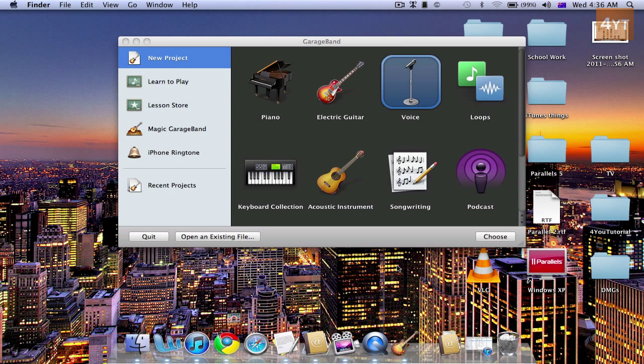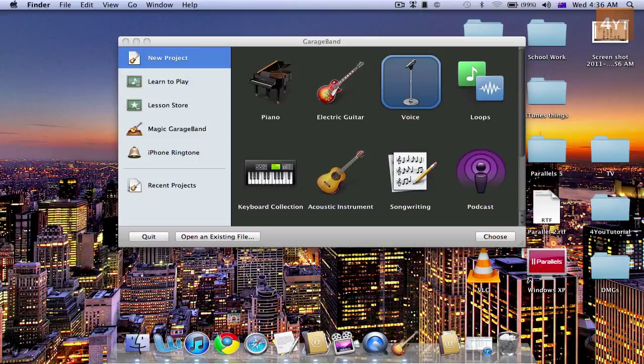Hi guys, this is for you tutorial. Today I'm going to show you how to get the Auto-Tune effect on GarageBand. Please subscribe.